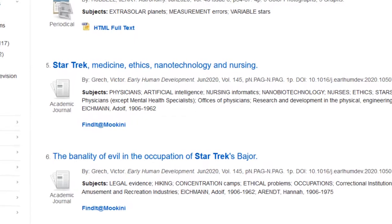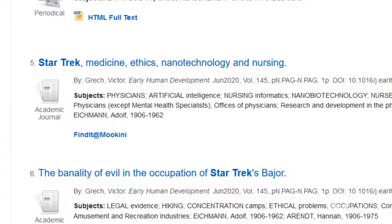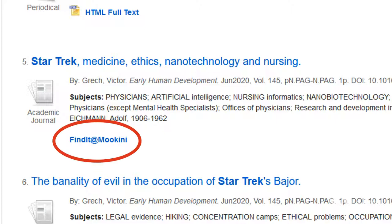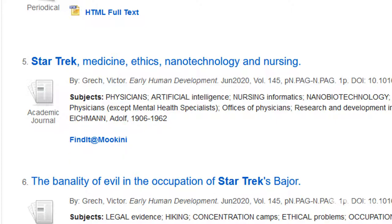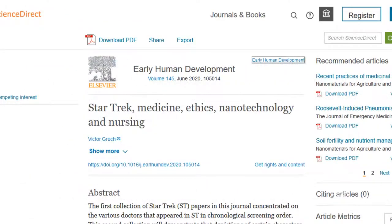If the article isn't available in the database you're searching, look for a link labeled 'Find It' or 'Find It at Moakini' that will check if that article is available in another database. If so, you'll be taken right to the article.